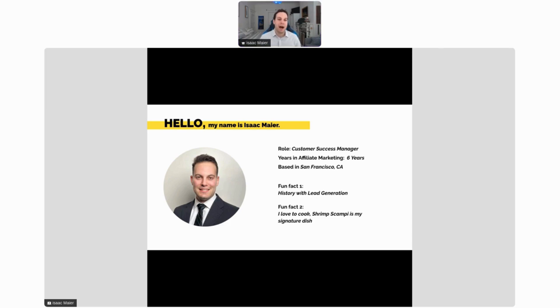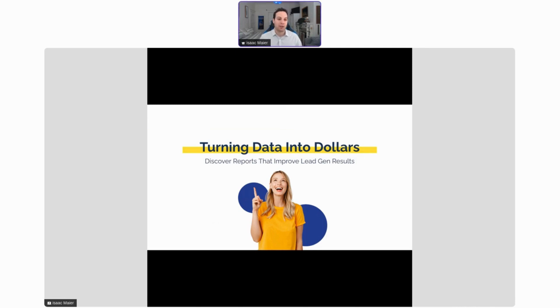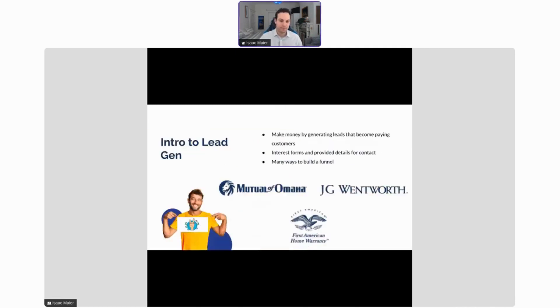Fun fact number two: I do love to cook. Shrimp scampi is my signature dish. Speaking of cooking, let's cook up some data into dollars. We're going to give you some great recipes to work with today and we're going to discover some reports that improve your lead gen results.